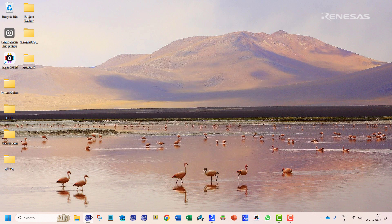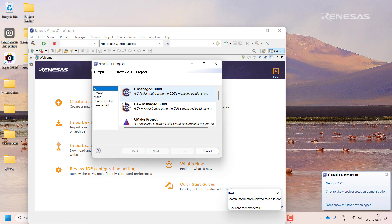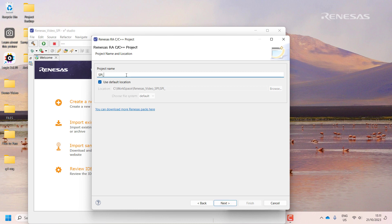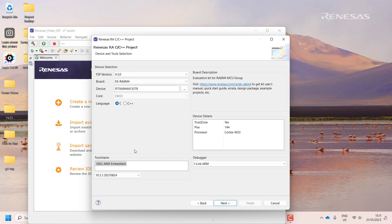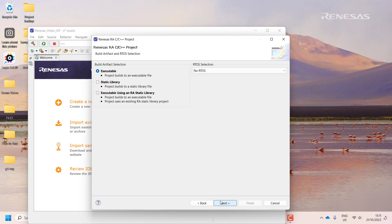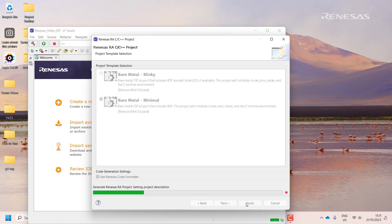To begin, we open the eSquare Studio. In a new workspace, we create a project called SPI_3W. As the device, we select the EK-RE6 M4. We keep the default settings to flat project and executable build. For template, we select bare minimal. Once we click finish, the project will be set up.